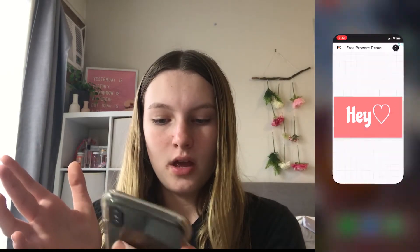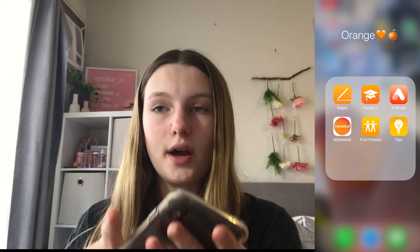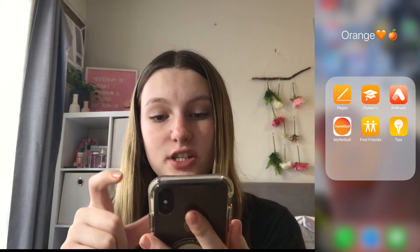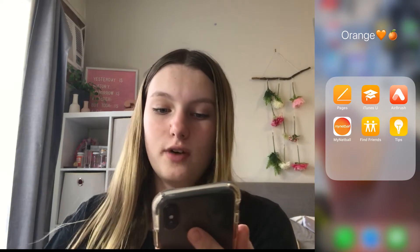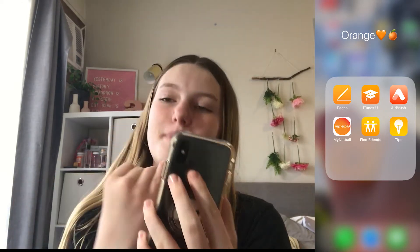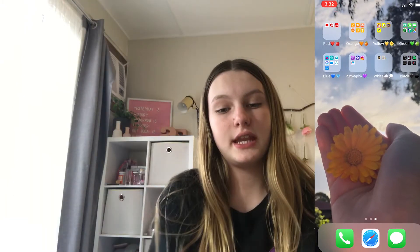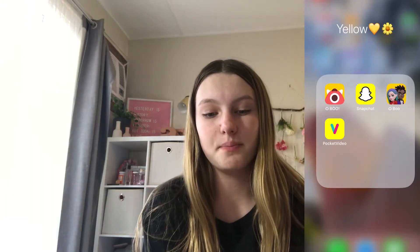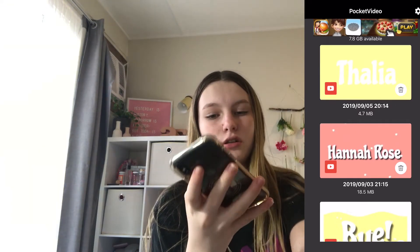That's it for the red folder. In the orange folder I have Pages, iTunes U, Airbrush, my Netball app, Find Friends, and Tips — I basically don't use anything in that folder. In my yellow folder I have Boo, Snapchat, and Pocket Video.